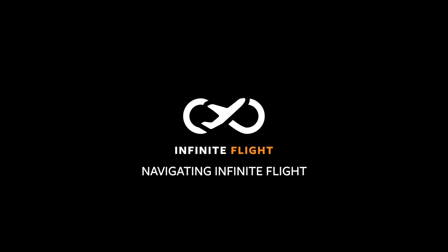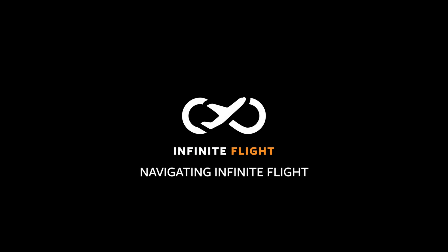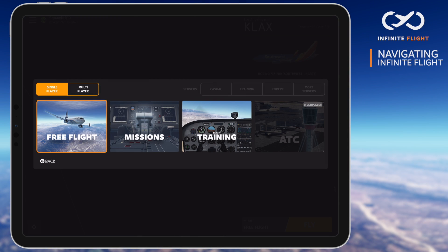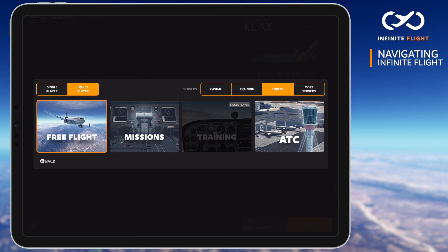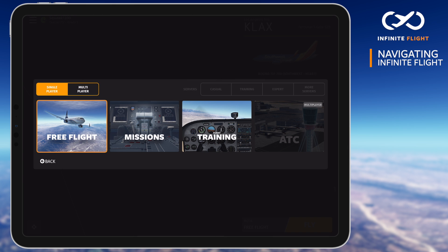Thanks for tuning in to another Infinite Flight tutorial. In this video, I'll show you how to navigate Infinite Flight. We'll explore the menus, modes, and get you ready for your next flight.